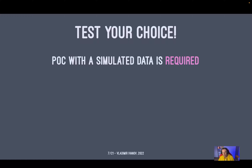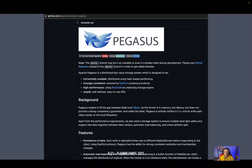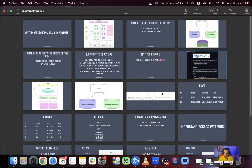Another suggestion the book makes is to look into the source code of your database. Modern databases are frequently open source — like Cassandra or PostgreSQL. You can find their source code on GitHub and study how they behave in edge cases and what is implemented.